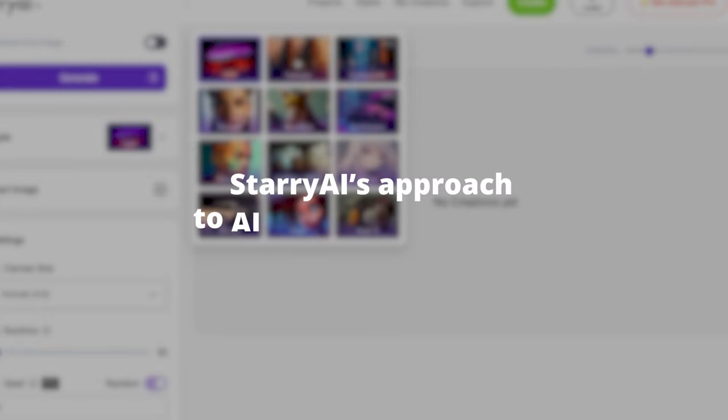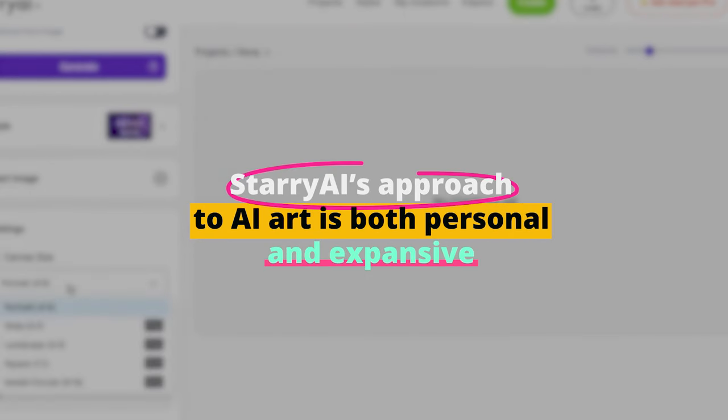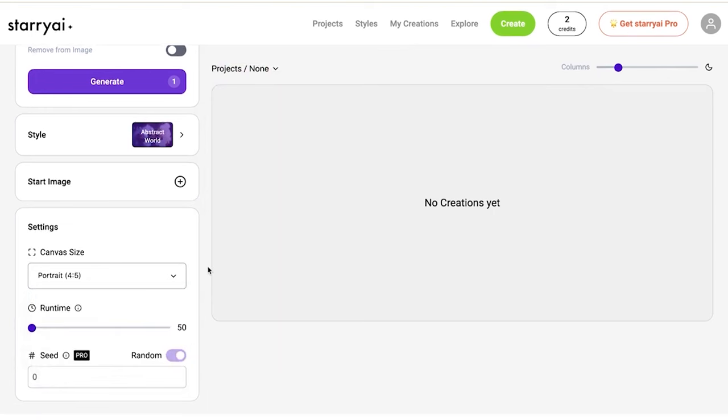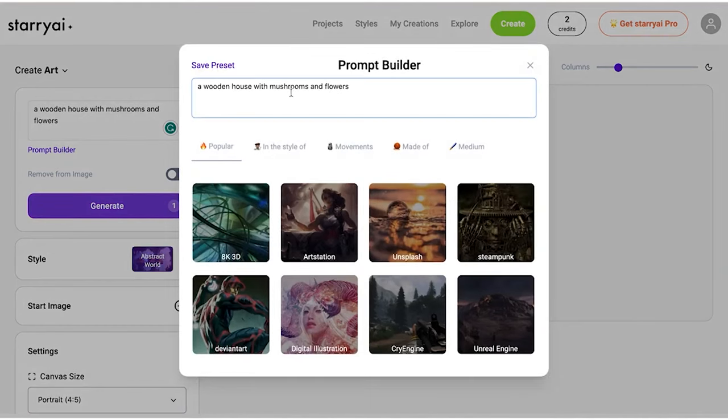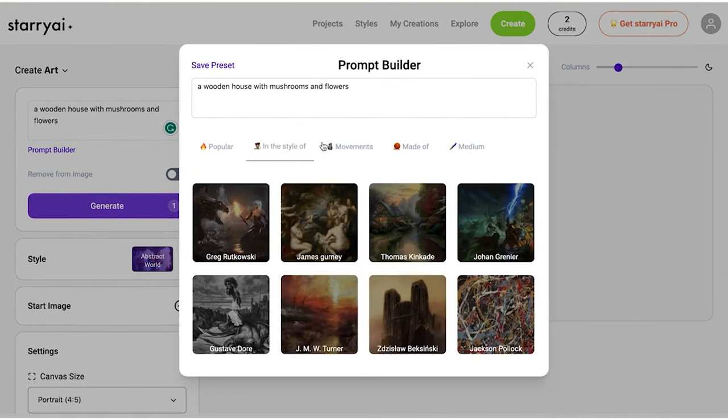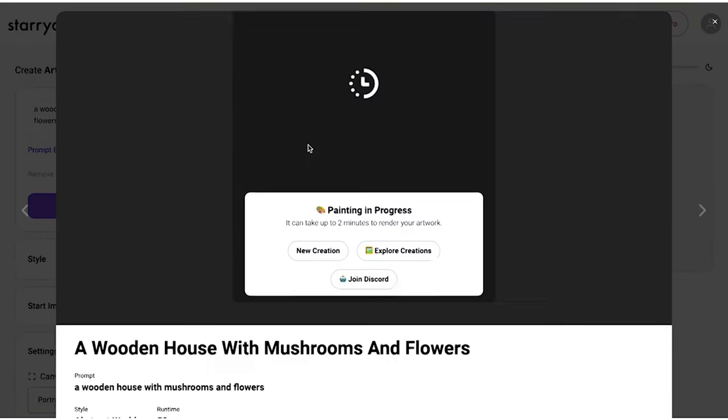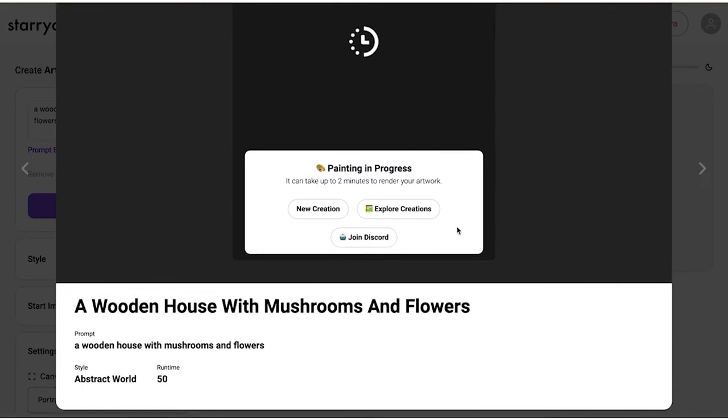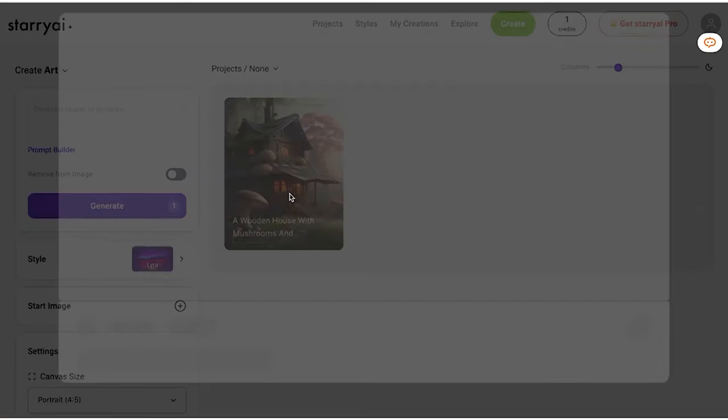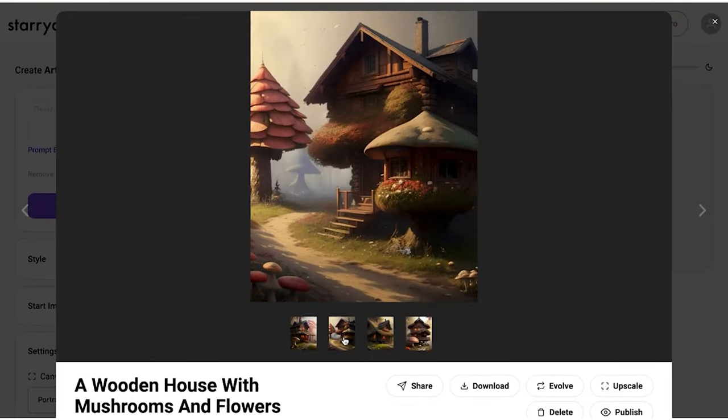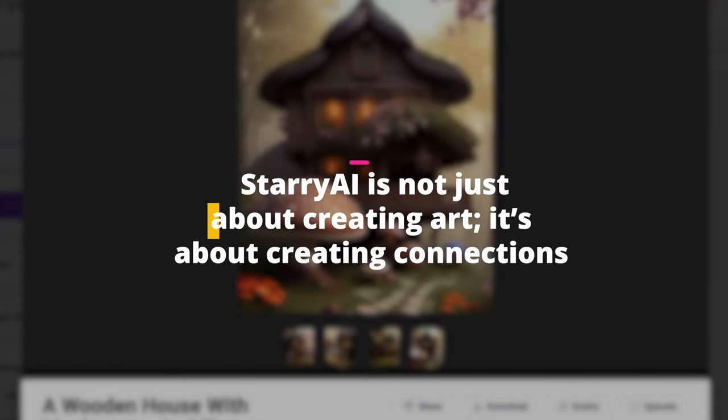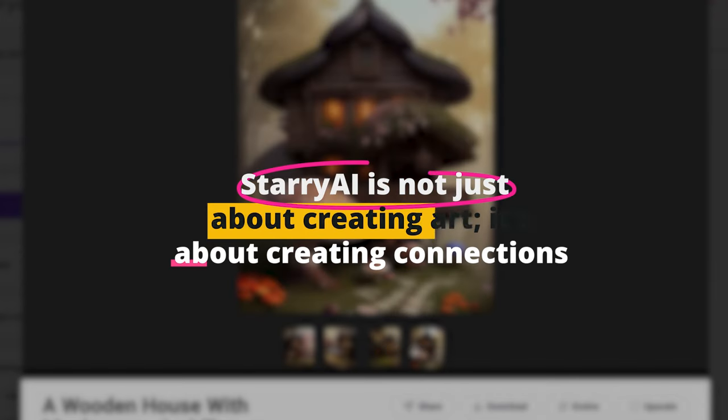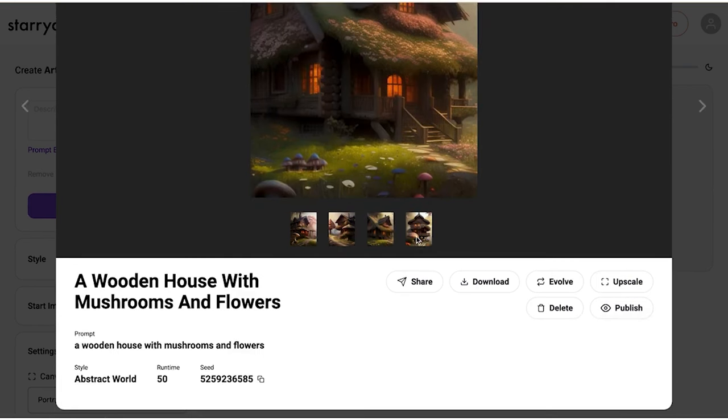Starry AI's approach to AI art is both personal and expansive. It offers users the ability to create art that's deeply personal, reflecting their thoughts and visions. Yet it also opens up a world of artistic exploration, encouraging users to experiment with styles, themes, and concepts they may not have considered before. The community around Starry AI is a testament to the tool's impact. Artists, dreamers, and creators of all kinds gather to share their AI-generated art, offering feedback and drawing inspiration from each other's work. Starry AI is not just about creating art, it's about creating connections, fostering a community where art and technology meet in beautiful synergy.